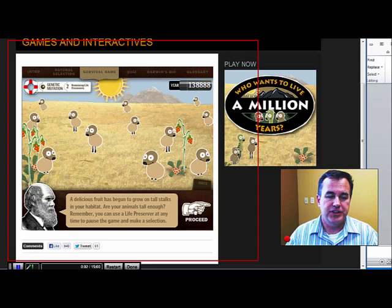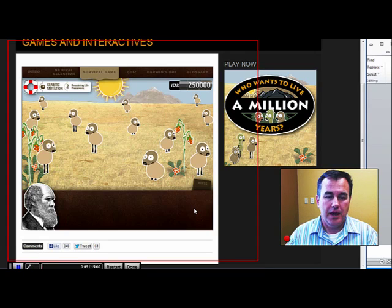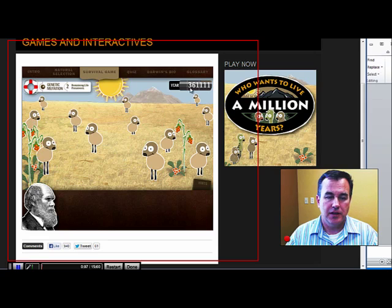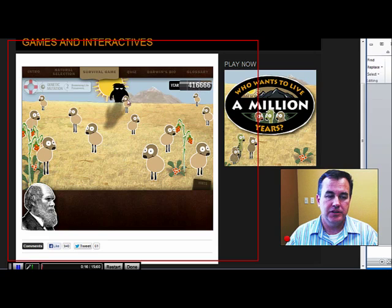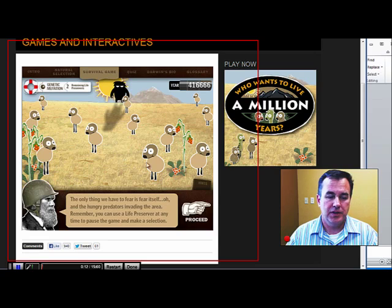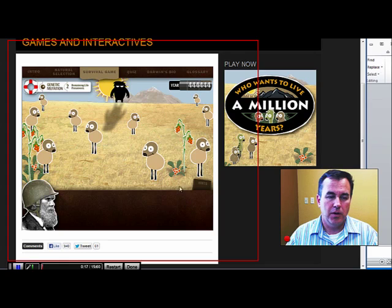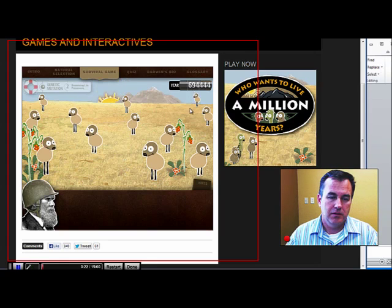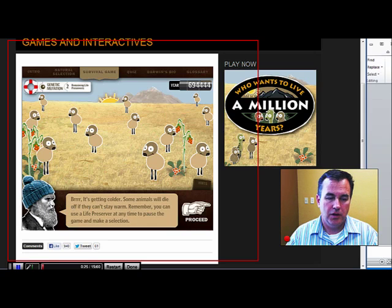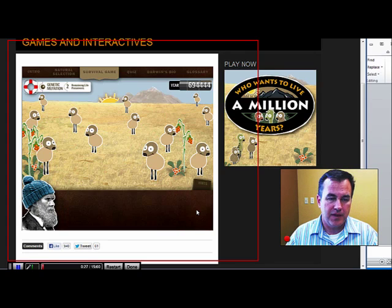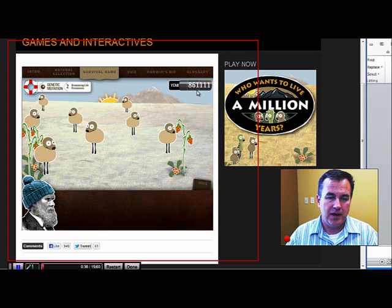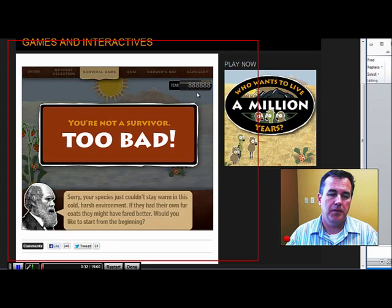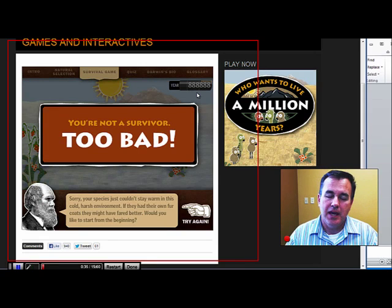I'll hit record and get my three-second countdown, then click proceed for the game. All this time I could be narrating — we're at 416,000 years, here comes a big monster, what's going to happen? Darwin says the only thing to fear is fear itself. We keep going — this monster killed many of my species, but they're making a comeback. Oh no, it's getting cold — are my guys ready for that? We're at 800,000 years. I made it to 888,000 years and we died — and I could talk about why that happened.